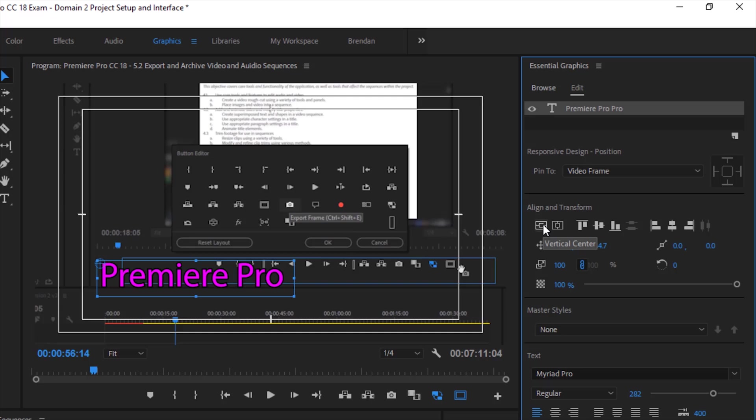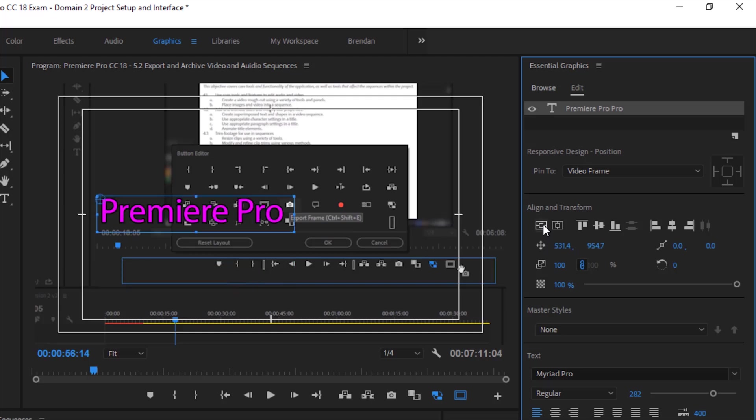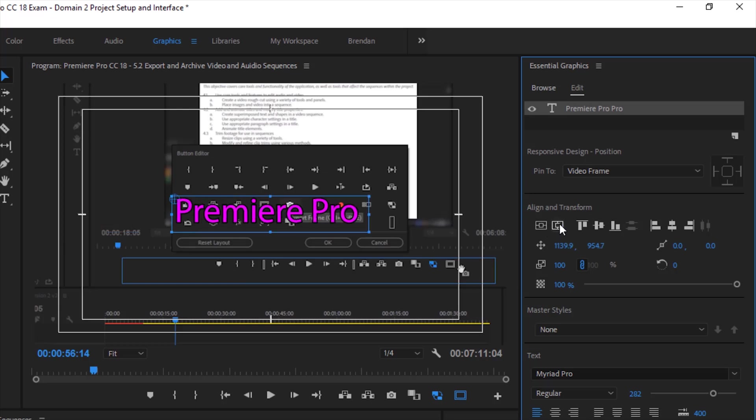For example, if I want it in the vertical center, if I just click that, notice it brings it to the exact center. And same thing with my horizontal center. Notice it just brought that into the immediate center.